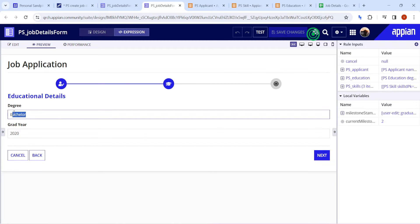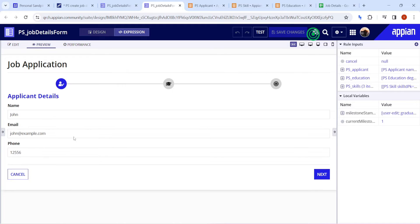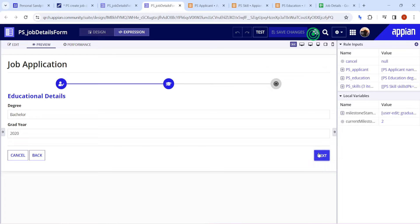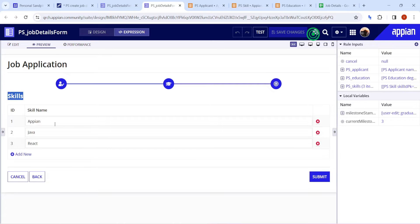The next section asks for educational details - the degree and graduation year. We can go back and check the data. In the third step there is a submit button, and I have also included an editable grid to add skills for the applicant - listing what different skills the applicant has.